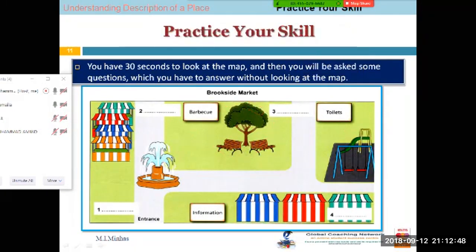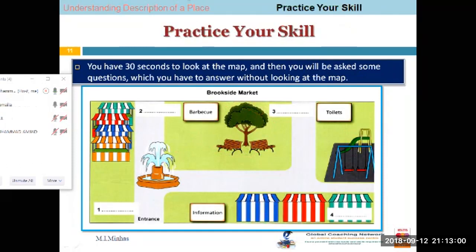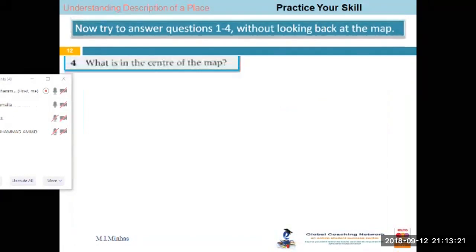So now you have 30 seconds to look at this map. Okay, done? I hope you are done. Let me move to the next exercise.